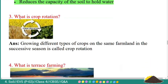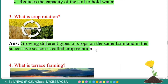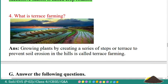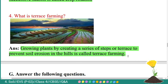Third question: what is crop rotation? Answer: growing different types of crops on the same farmland in successive seasons is called crop rotation. Fourth: what is terrace farming? Answer: growing plants by creating a series of steps or terraces to prevent soil erosion in the hills is called terrace farming.